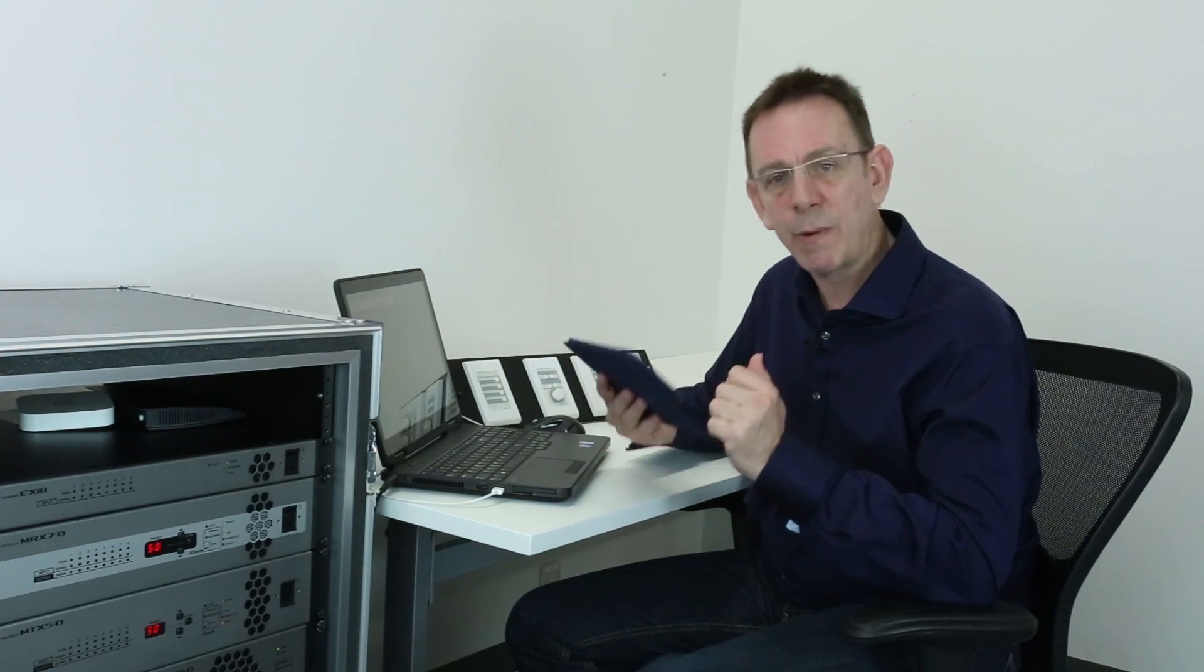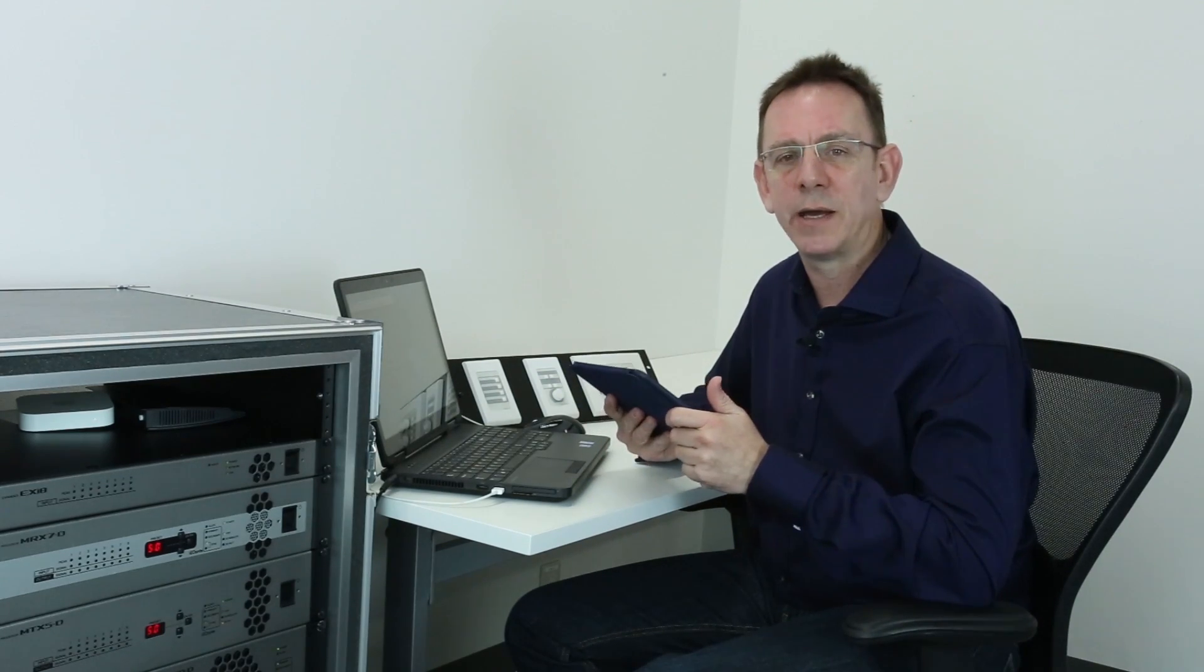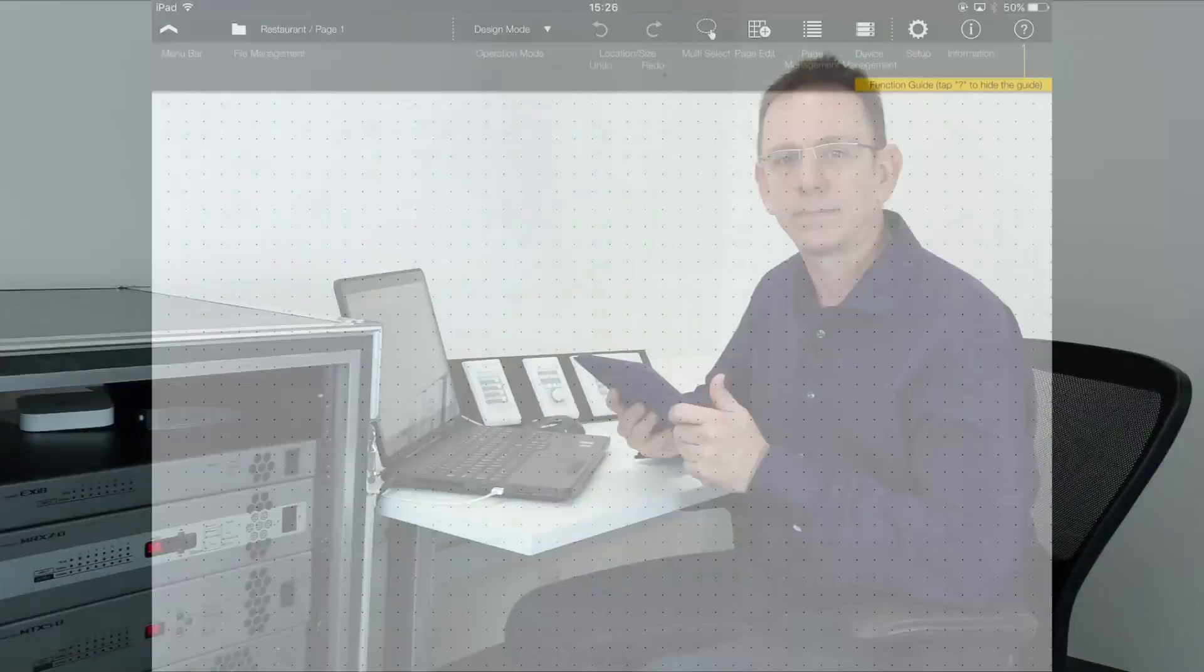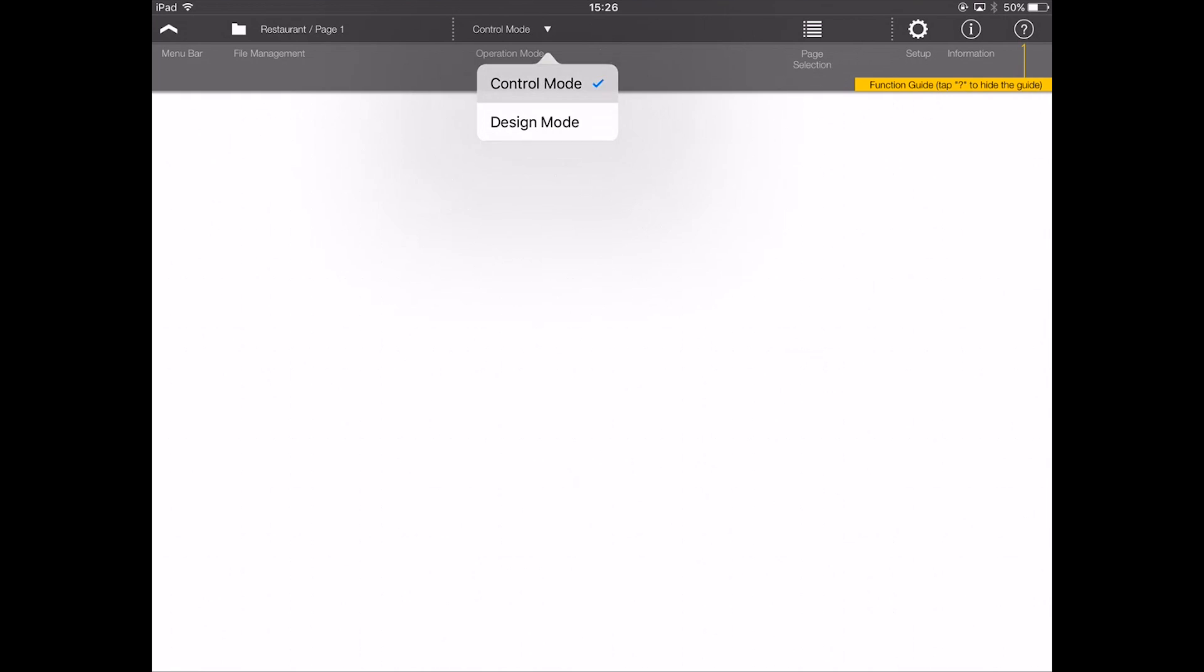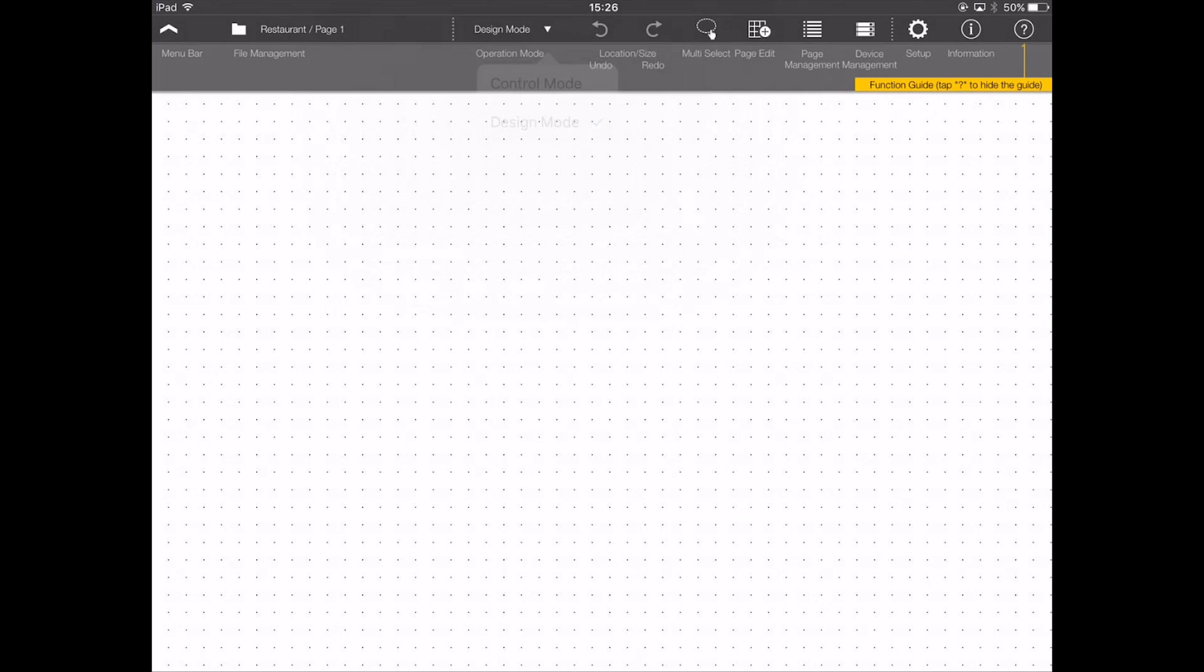Now we're ready to start designing. In the top middle of the screen is the operation mode. It's here we switch between design mode, which is where we want to be, and control mode, which you activate to go live with your design. Now, ensuring that you're in design mode, we want to choose a background